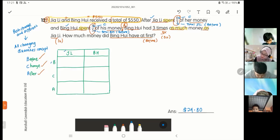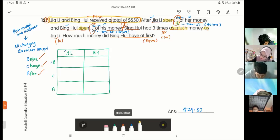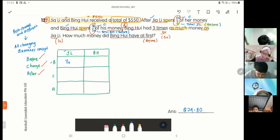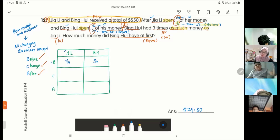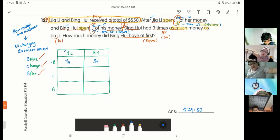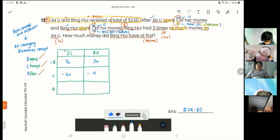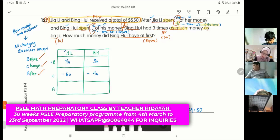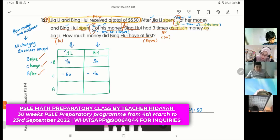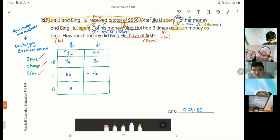Before Jiali: 7 units. Before Ping Huay: 5 units. Change means spending, which is minus. Jiali spent minus 6 units, Ping Huay spent minus 4 units. Going down the column: 7 minus 6 equals 1 unit for Jiali, and 5 minus 4 equals 1 unit for Ping Huay after spending.